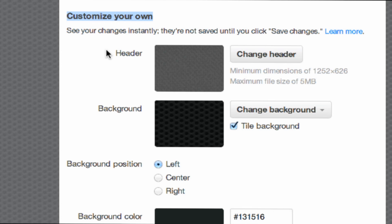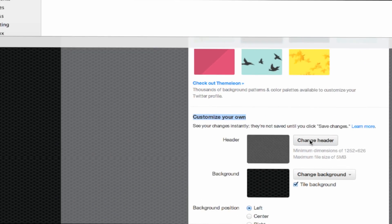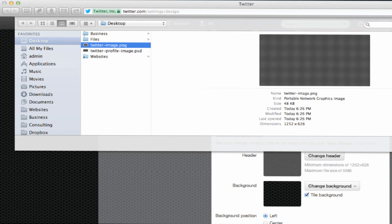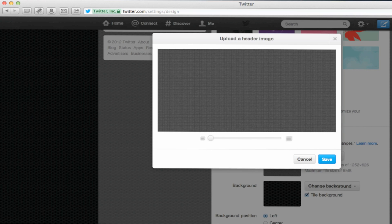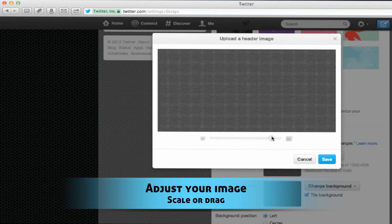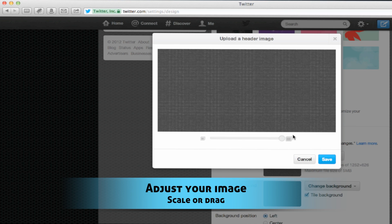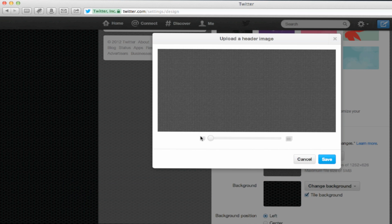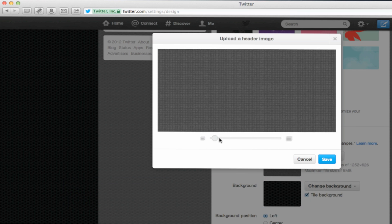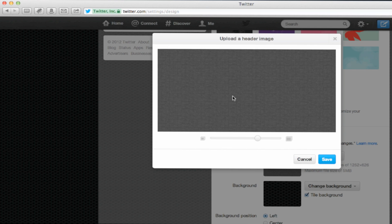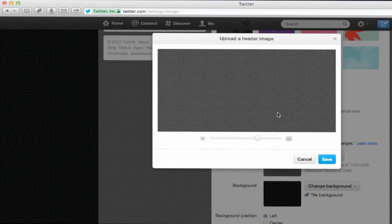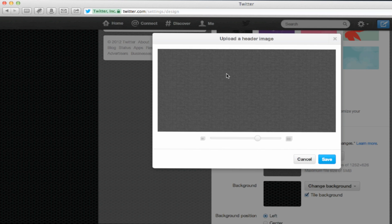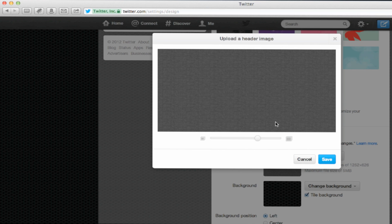Once you've done this, all you need to do is select change header. Here you're going to get a pop-up box to select your image. Once you've chosen your image, you can now resize it. You can either zoom in on your image or you can click in the area of your image and drag it around. This will let you reposition your image. Once you're done, click save.